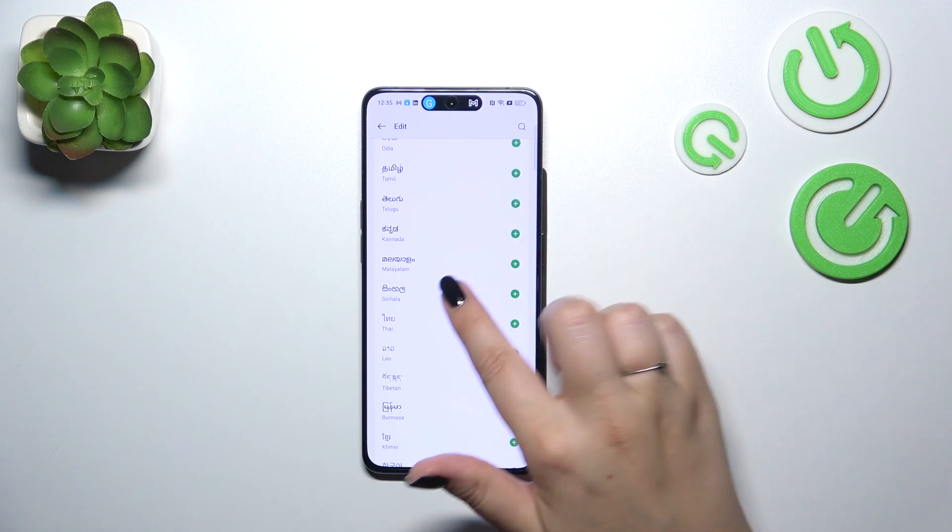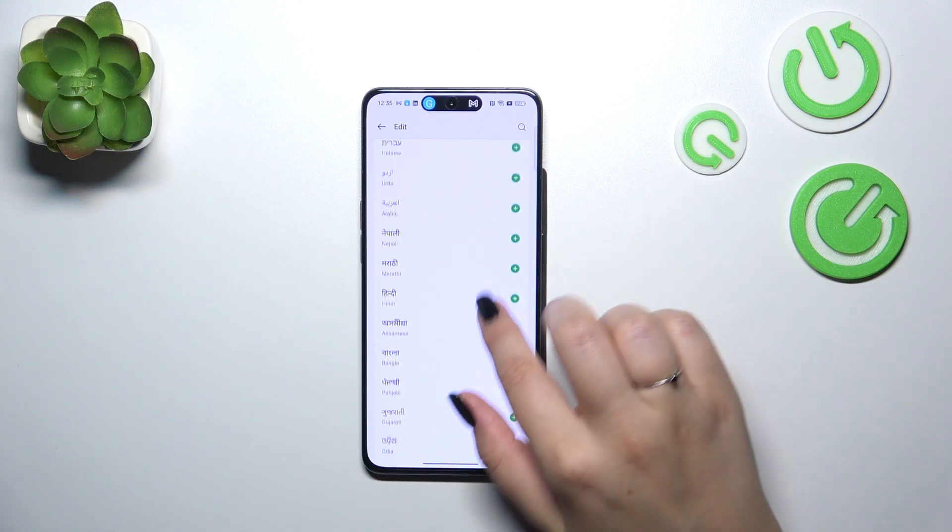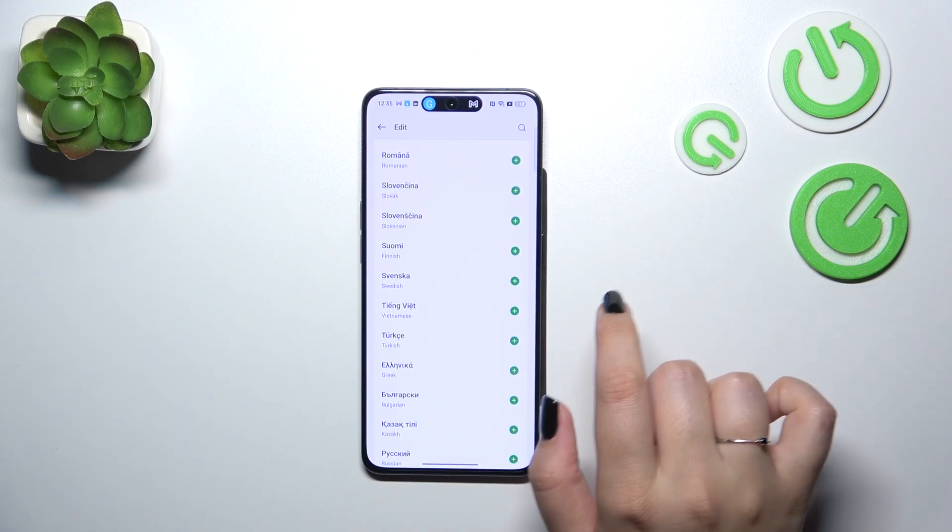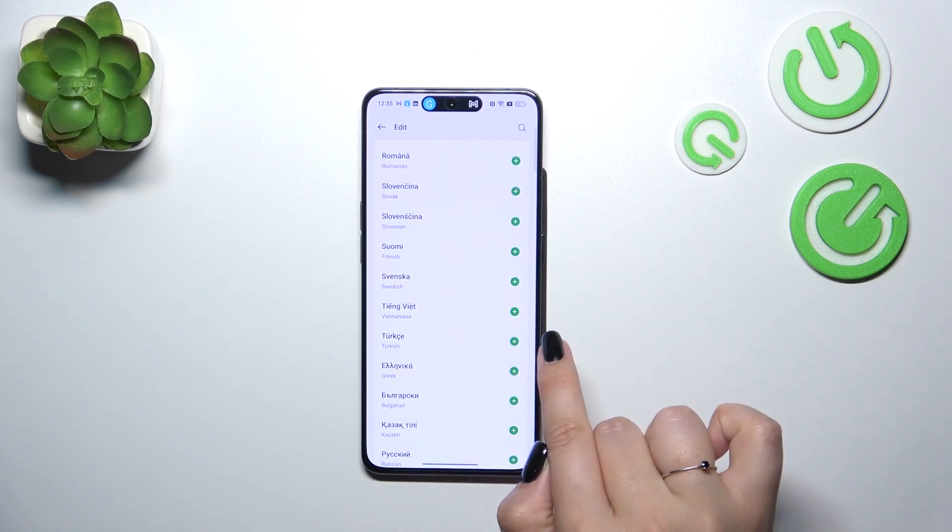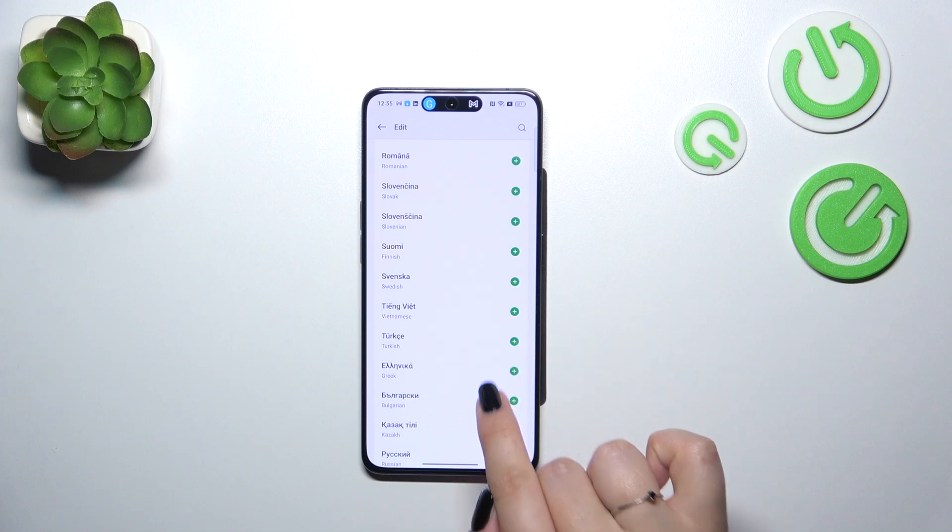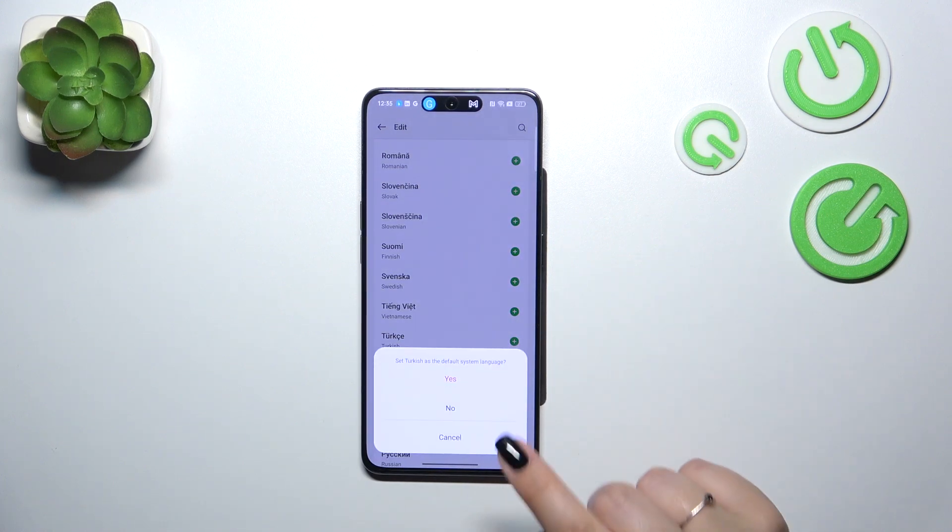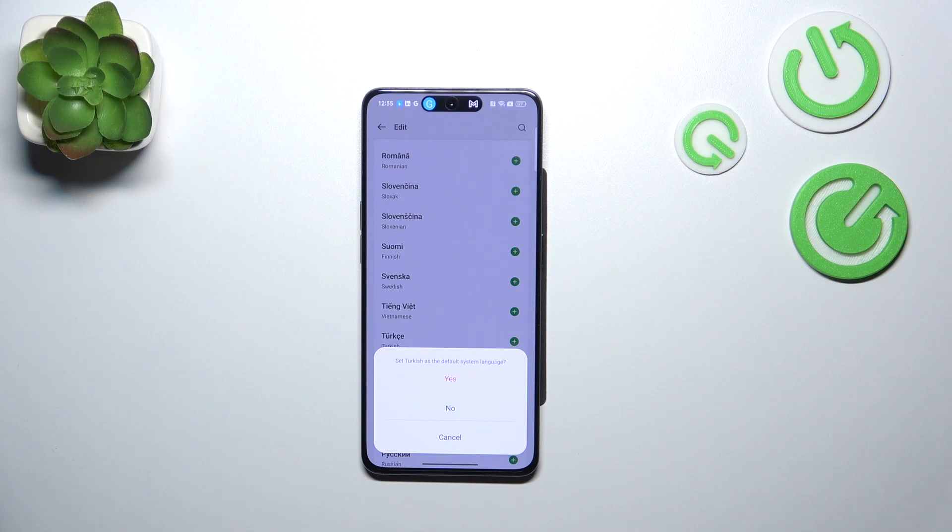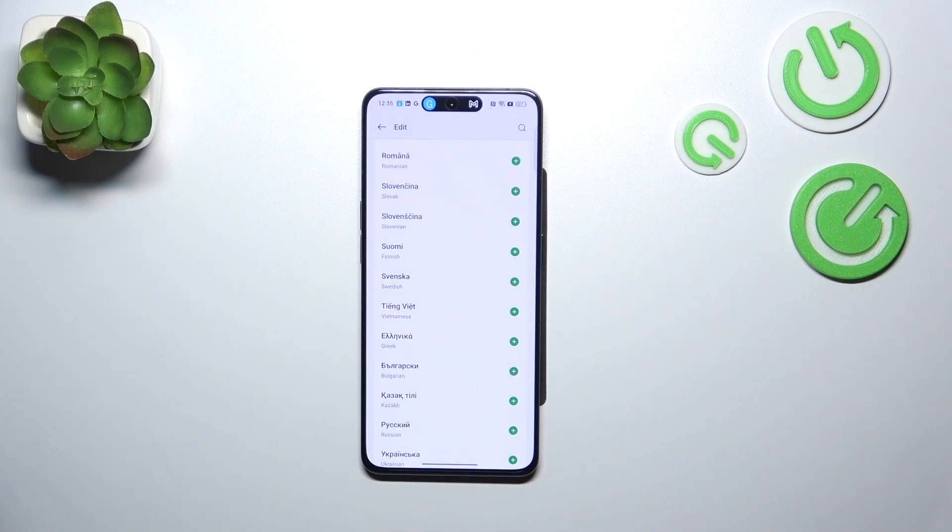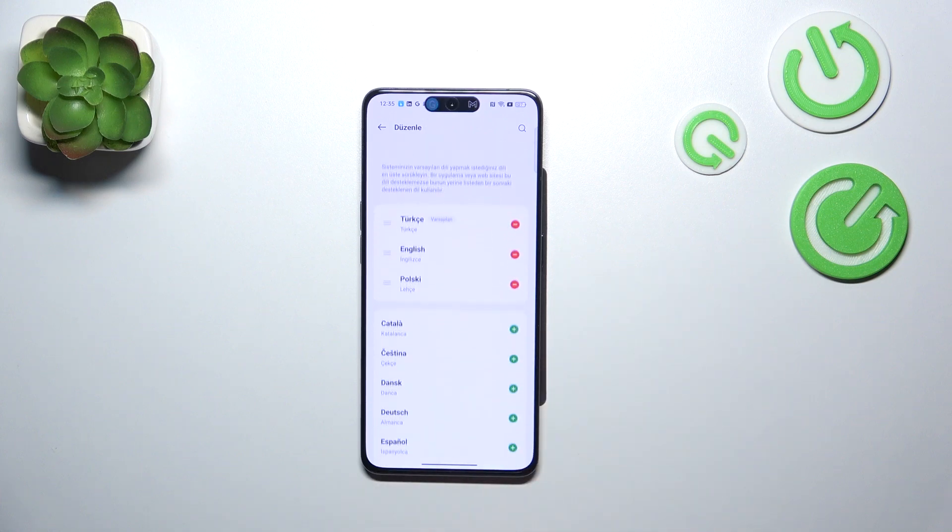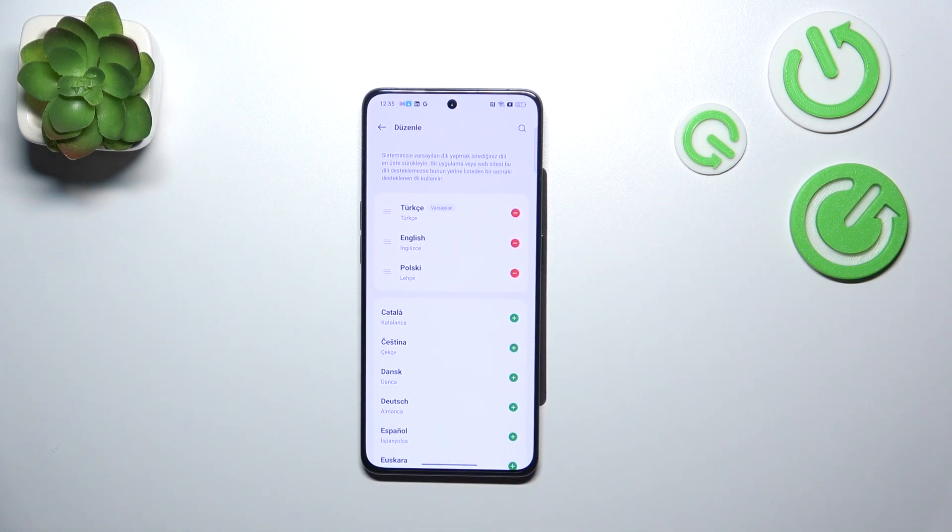Right now just scroll and find the language you'd like to apply. Let me pick Turkish, just tap on this plus icon next to the language and then your device will ask you whether you want to set the specific language as a default one. Just tap on yes or no, but it has no sense otherwise.